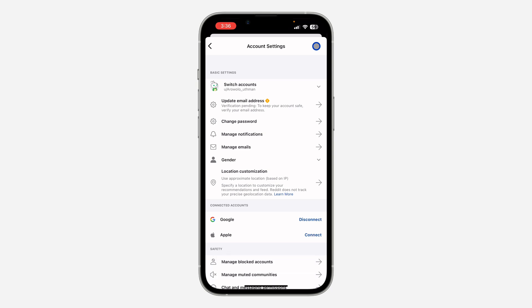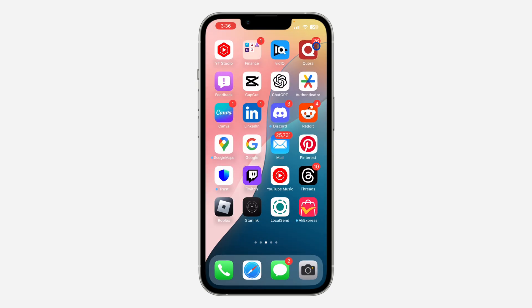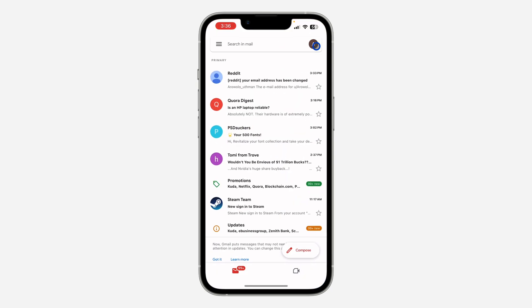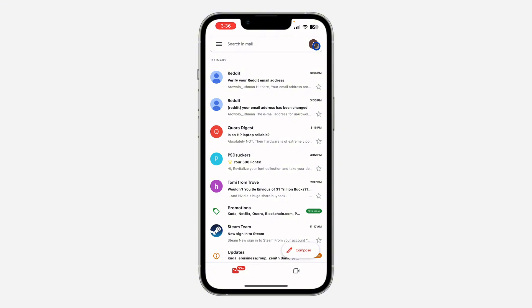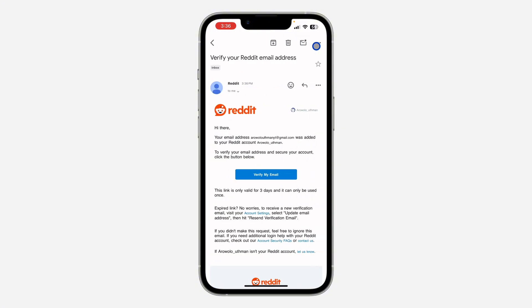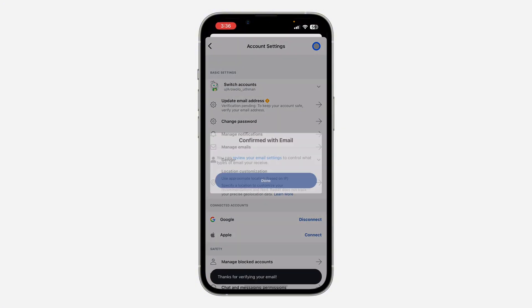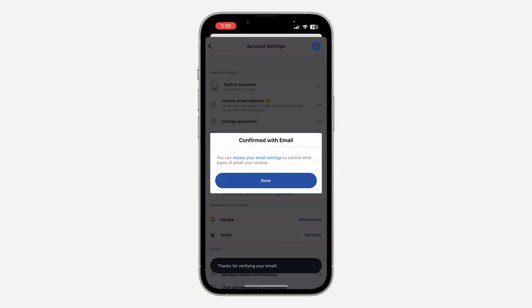In order to confirm the email, go to your Gmail and click on the link that you received. Once you click on the link, you're going to see Confirmed Email.